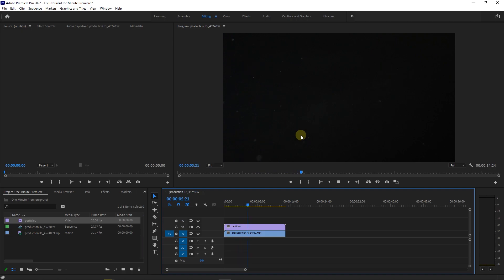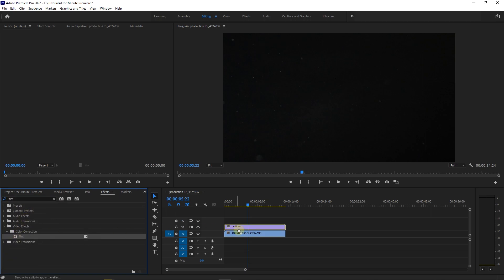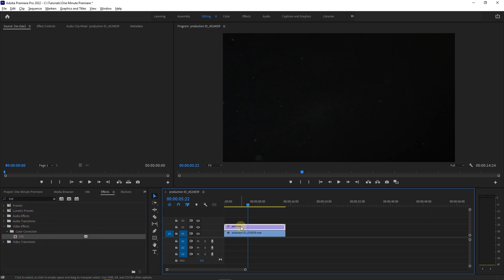Place the particles clip above your original video. Now go to effects panel and search for tint. Drag and drop tint effect into your top clip.